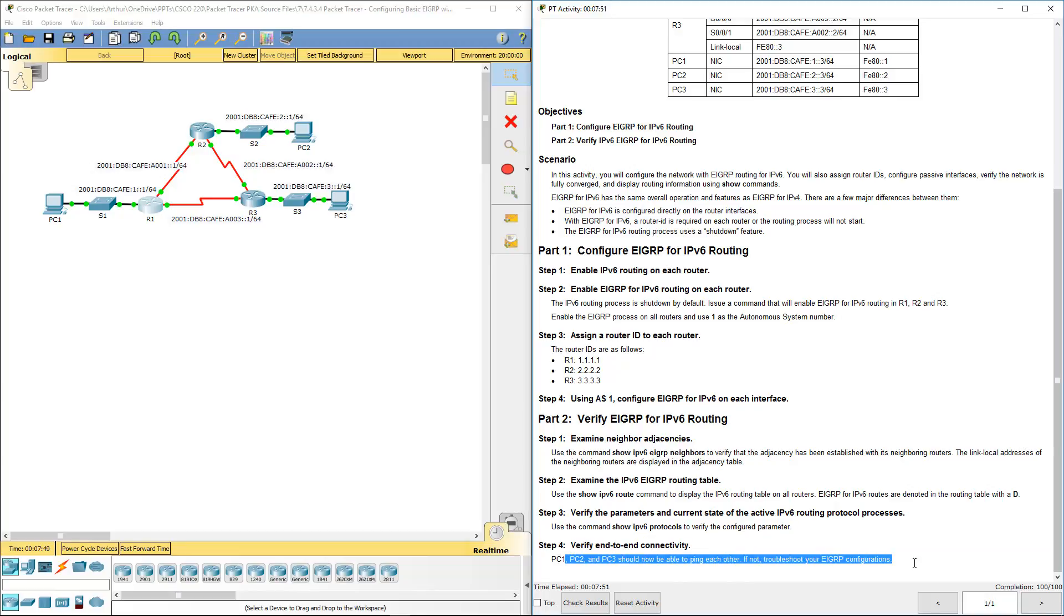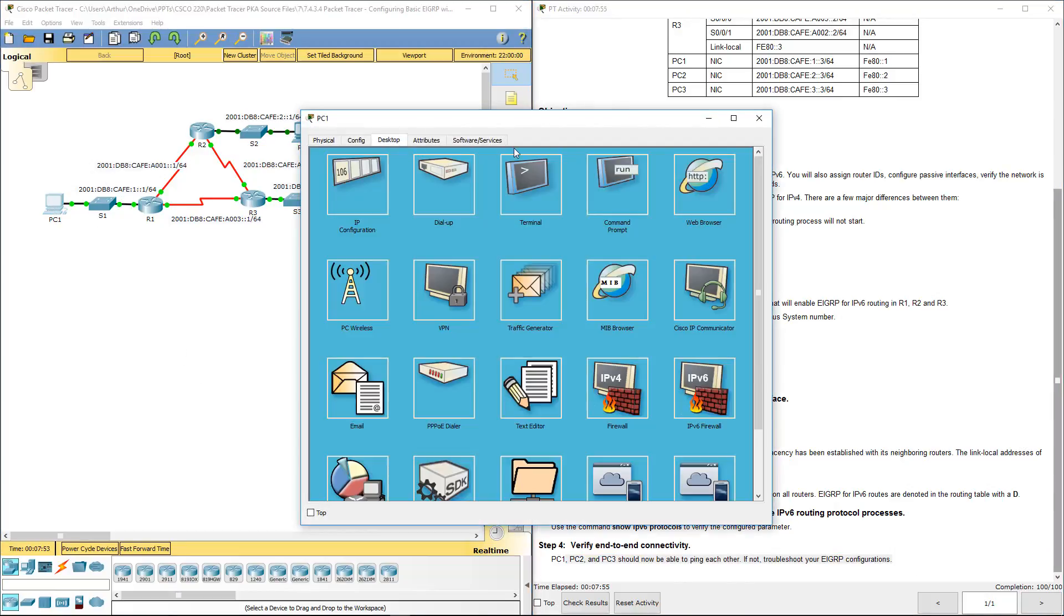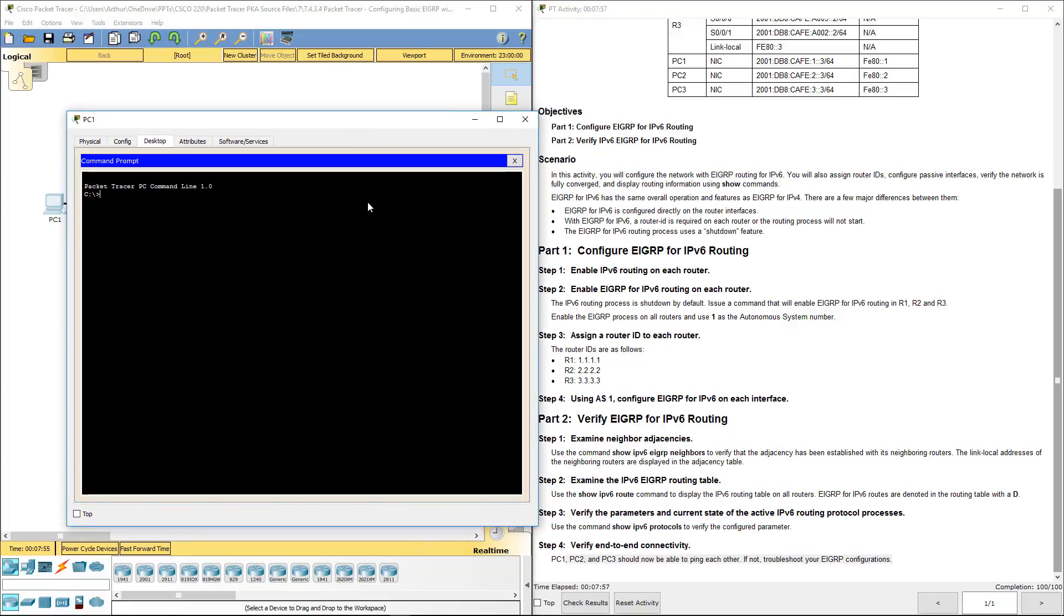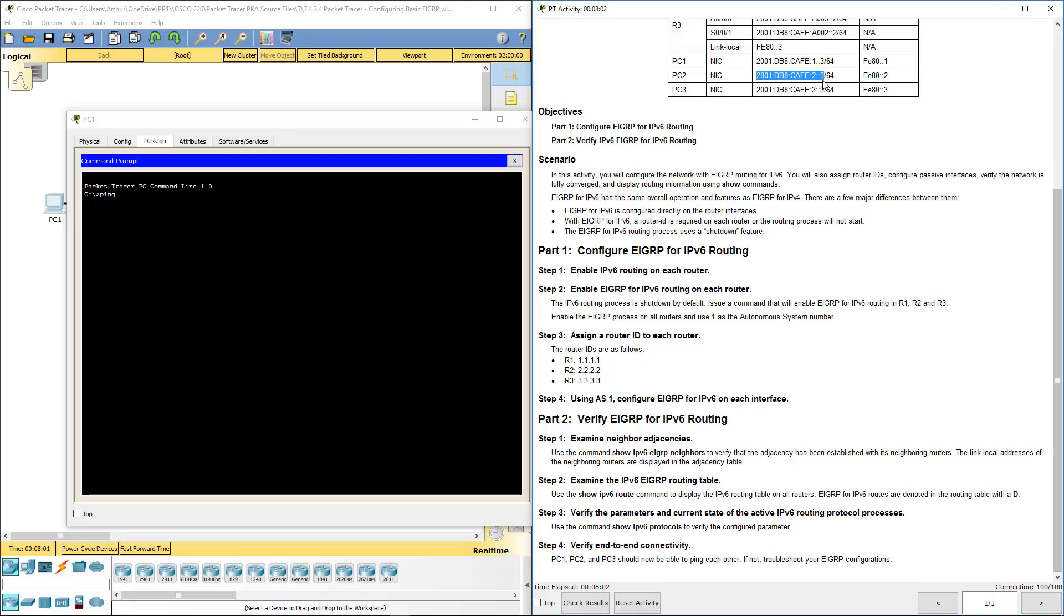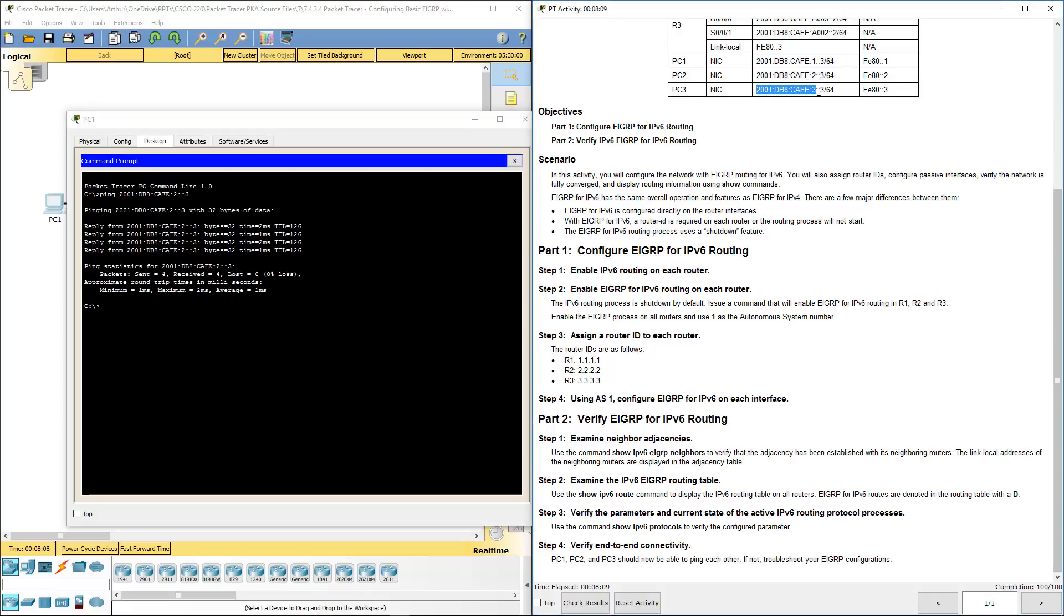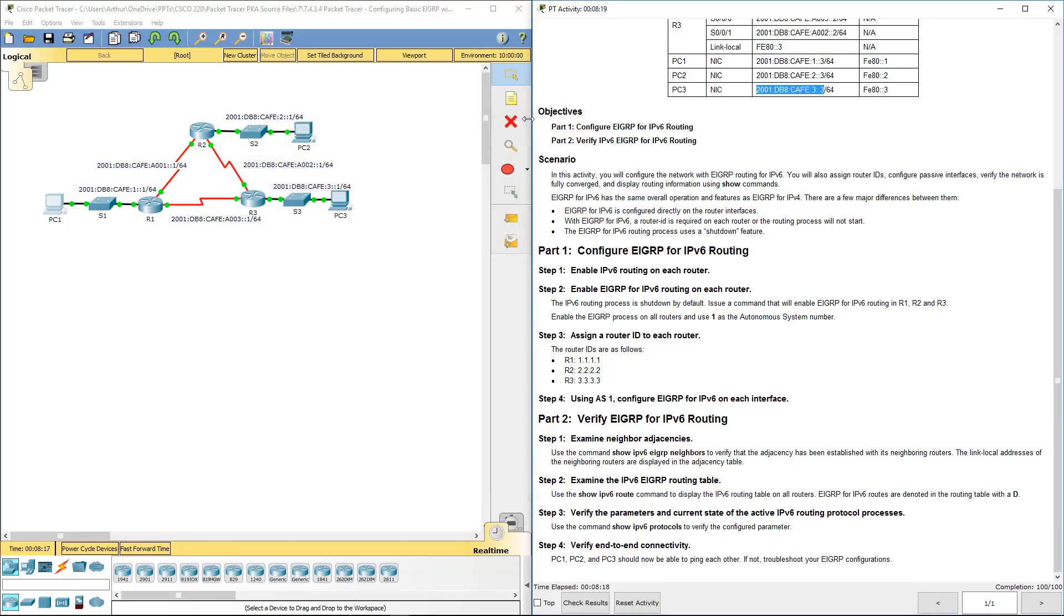Lastly, let's verify that PC1 can ping the other PCs. Ping, I'll make this a little bit easier for myself. And it works. I'm going to ping PC3. And it works. So this lab is complete. Let's check results to verify.